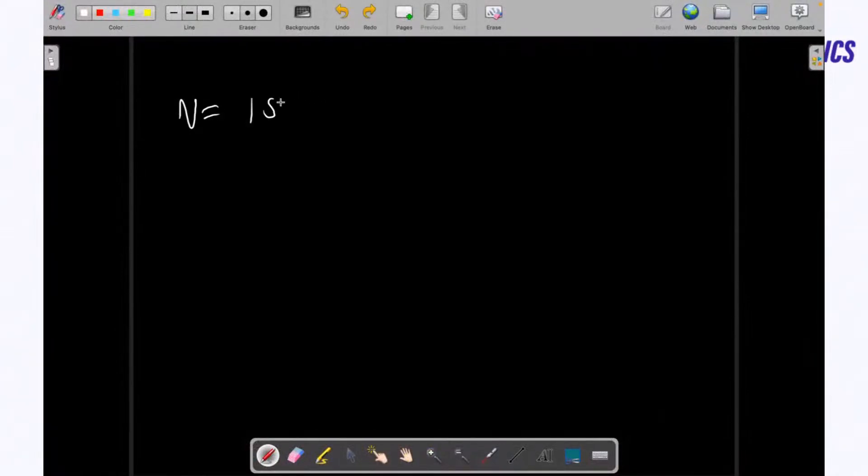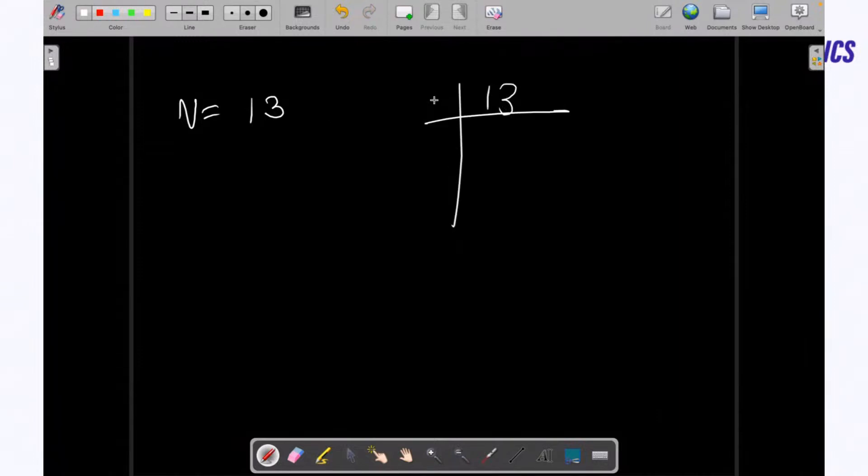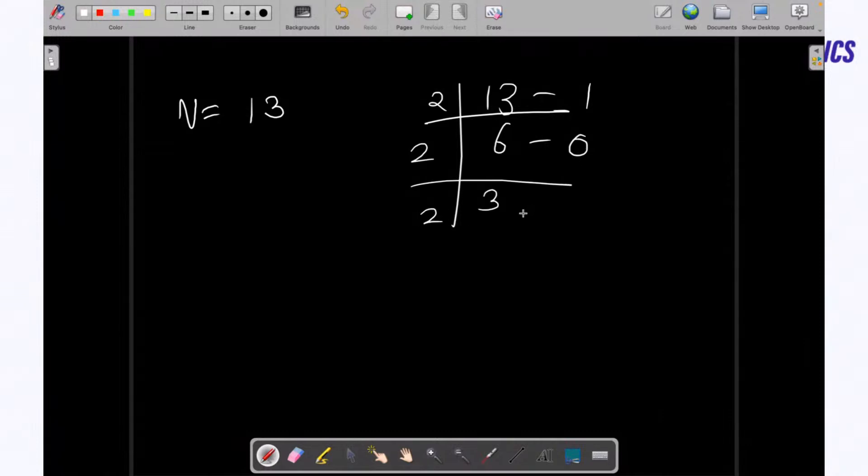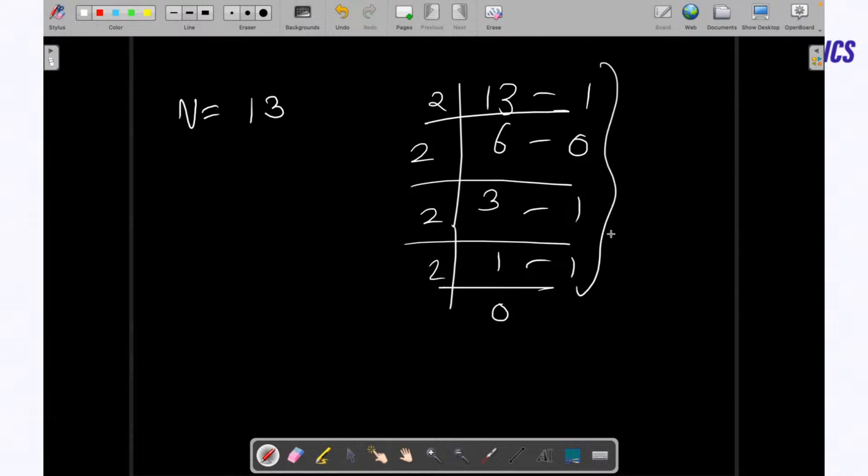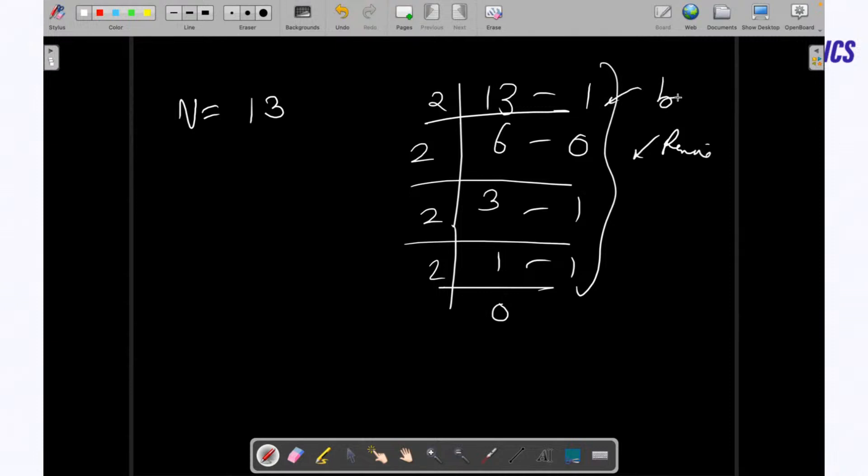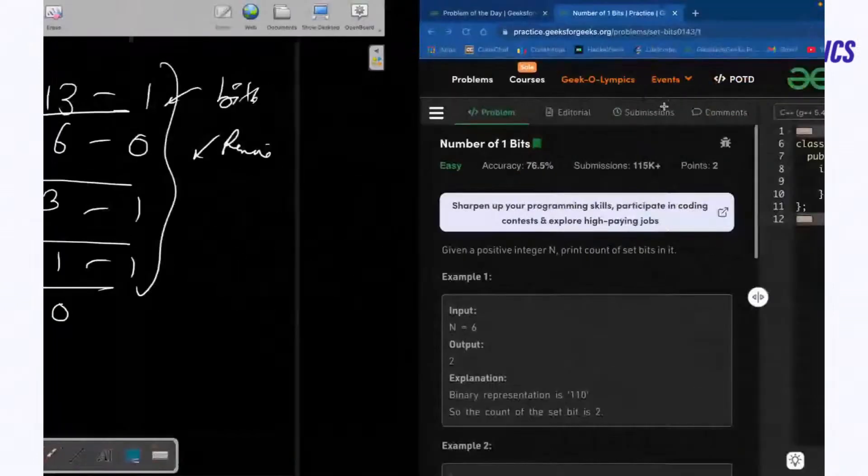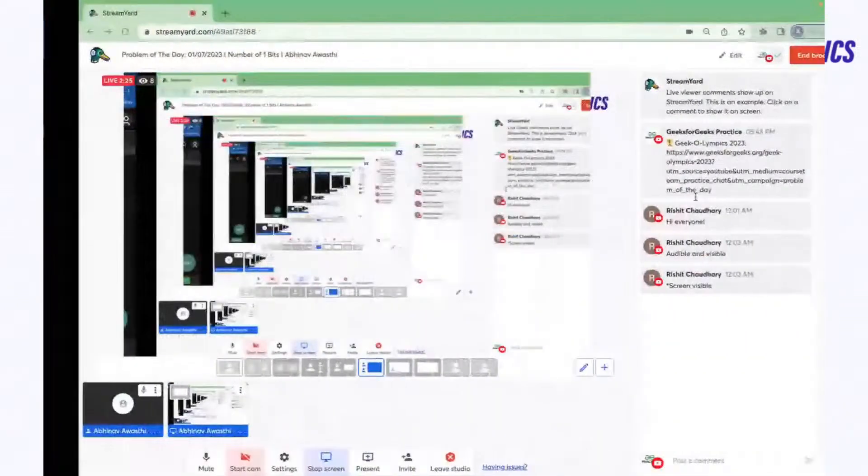What we do is we divide the number by two. We keep on dividing and we see the remainder. So let's say we divided by two, quotient is six, remainder is one. Again divide by two. These remainders are basically the bits. If remainder is one, that means it's a set bit, and that is what we have to count.